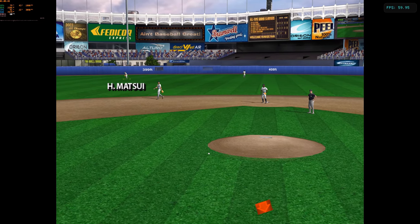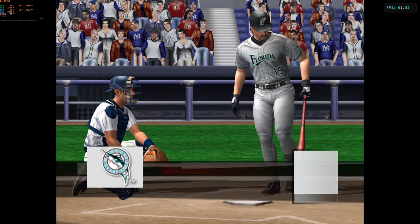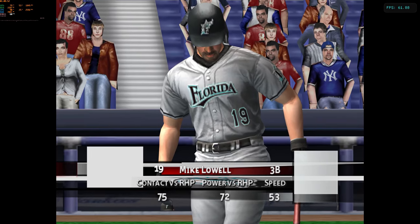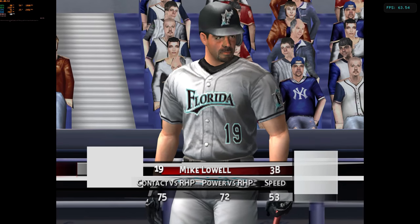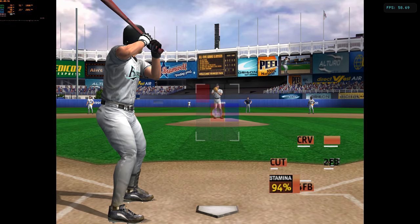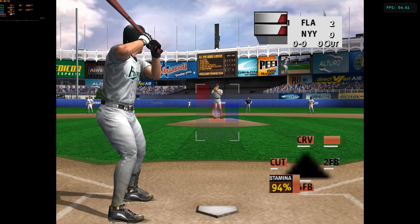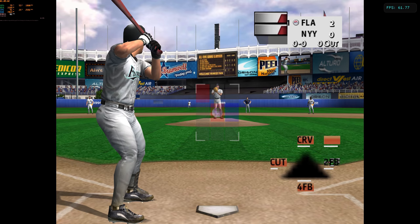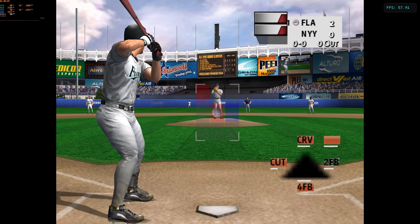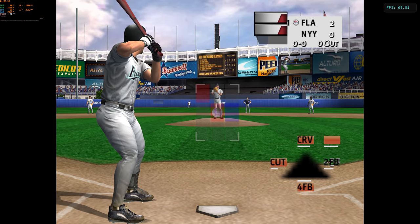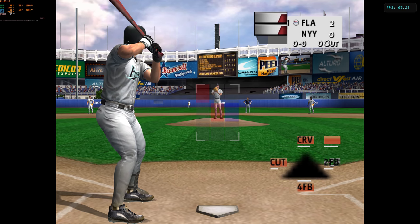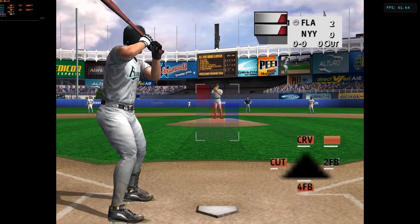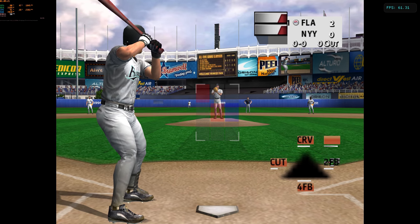He made it all the way around for an inside-the-park home run. Yeah, not too many guys can circle the bases like that. A rare inside-the-parker. And be sure to catch our upcoming kids' home run derby contest.